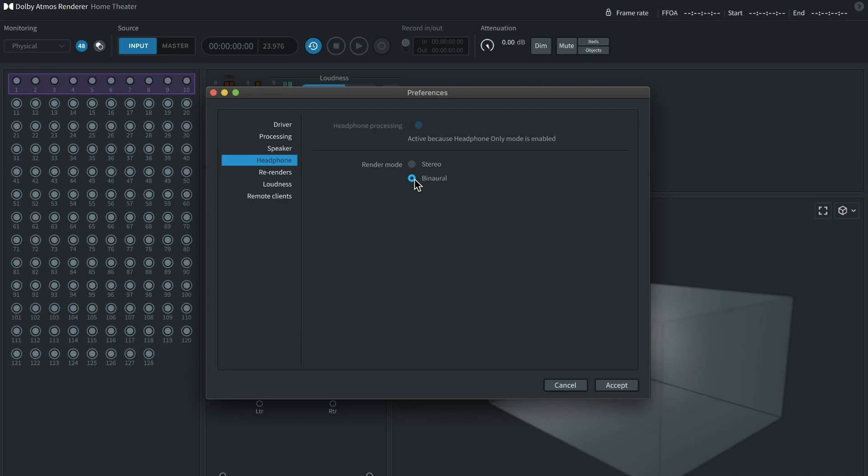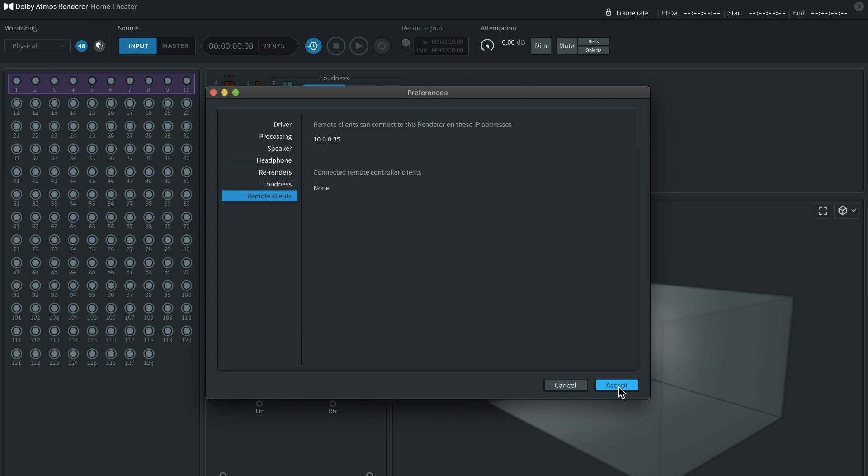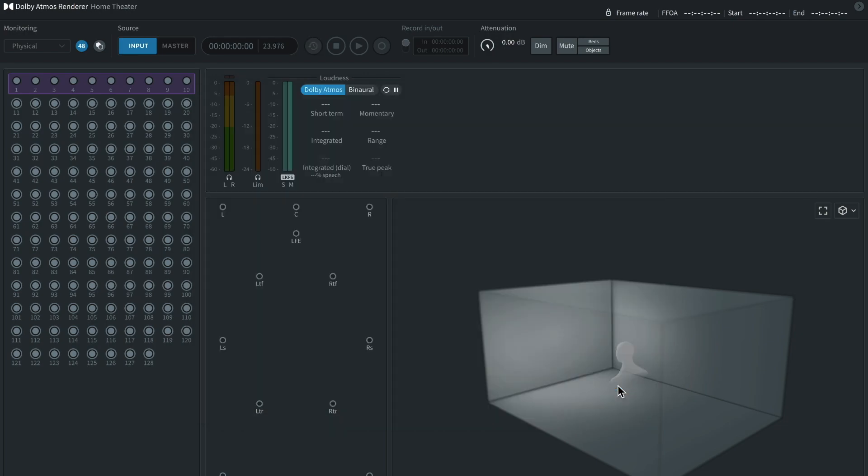Okay. This window is a window I find myself often on because what you can do here is you can basically A, B between stereo and binaural audio, which will help you kind of get a feel for how this mix is going to translate. And then make sure that you hit accept down here.